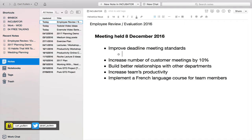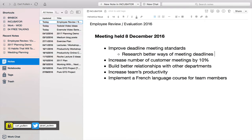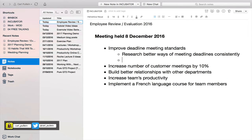For example — I'm doing this live so you can see how my thought process is working — I would write 'research better ways of meeting deadlines consistently' and then 'implement new system.'